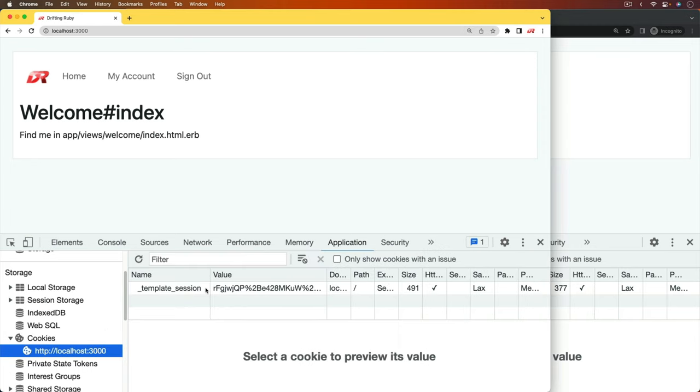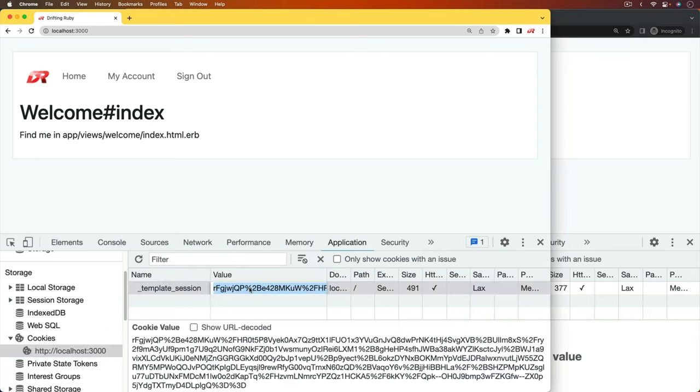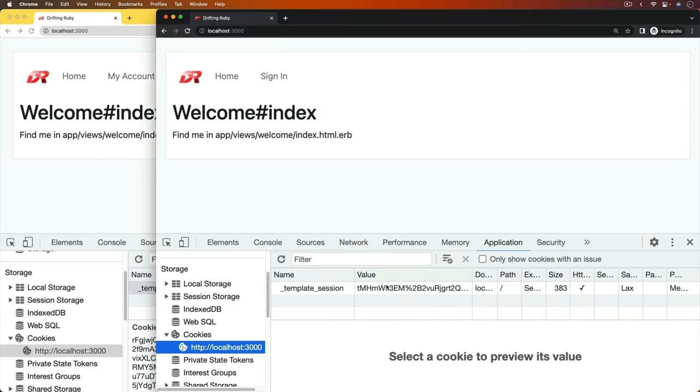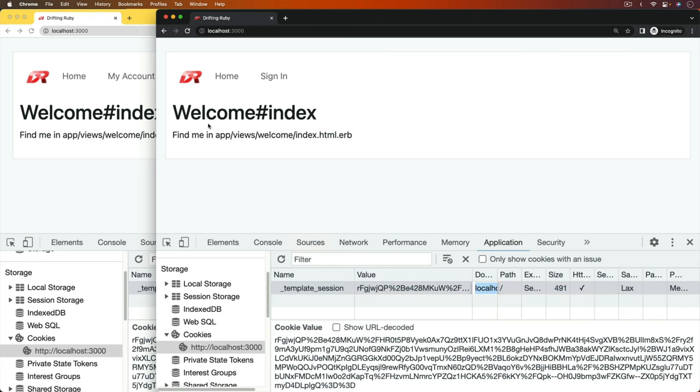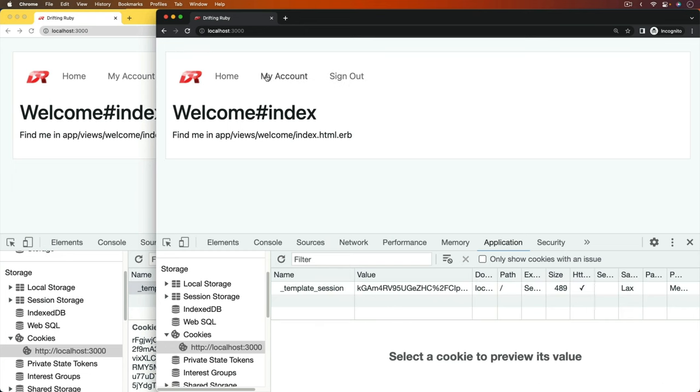I'm just going to copy that session. And then on the other browser, I'm going to delete the existing session that's in there. And I'm going to paste in the session that I had copied. So now if I were to refresh the page, I'm authenticated.